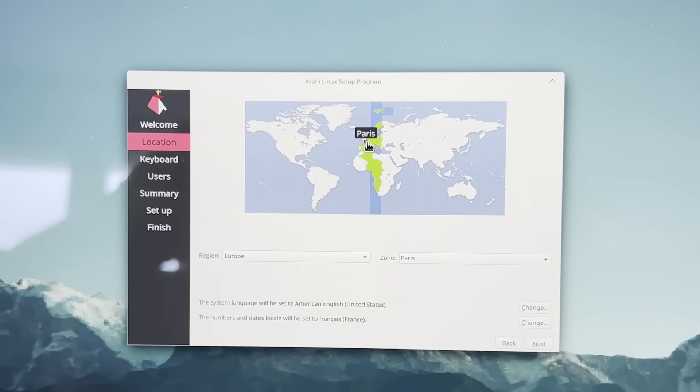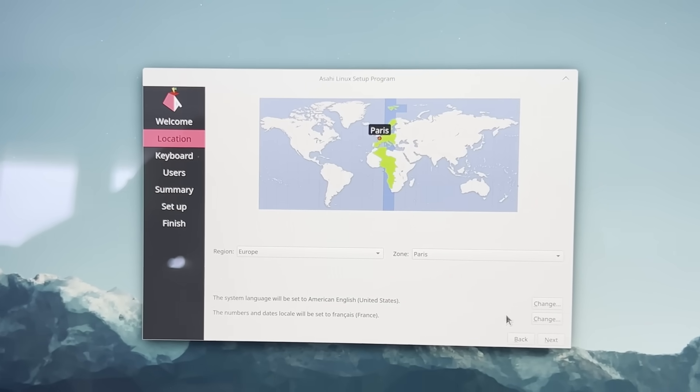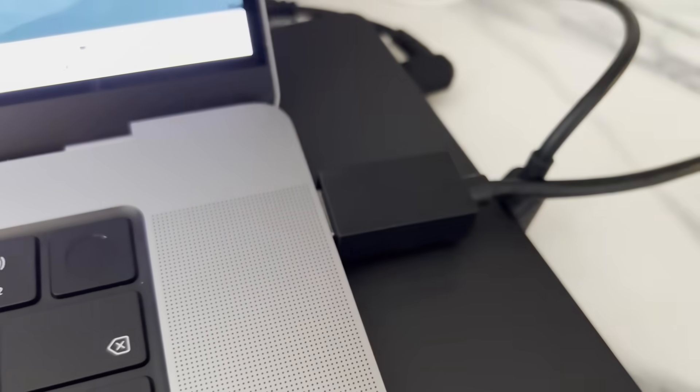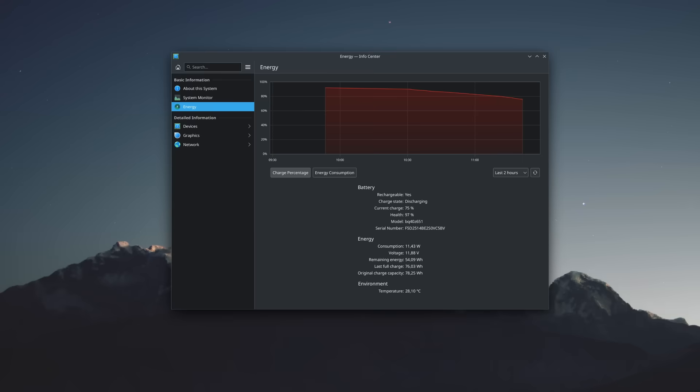We're going to install Asahi Linux on this thing and see what works, what doesn't work yet, and how usable it is in its current state. So grab a cup of your favorite beverage and let's see if modern Apple hardware can be a good choice to run Linux in 2023. And let's see if today's sponsor can be of use to you as well.